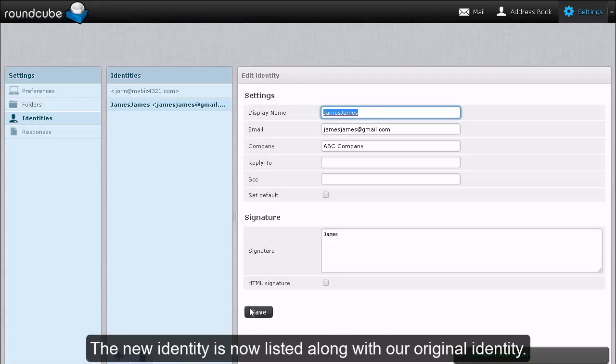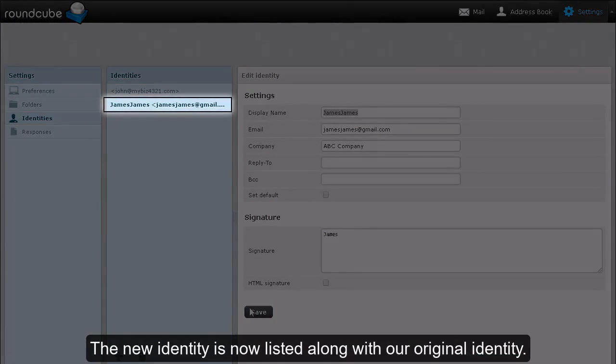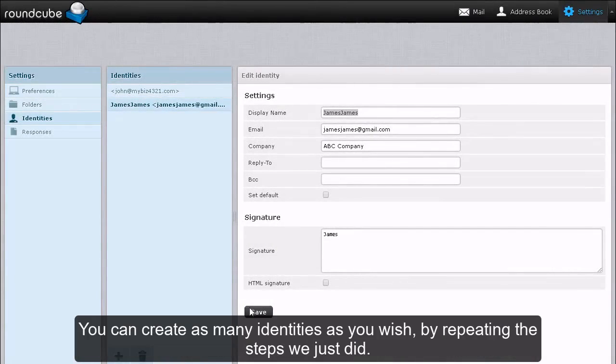The new identity is now listed along with our original identity. You can create as many identities as you wish by repeating the steps we just did.